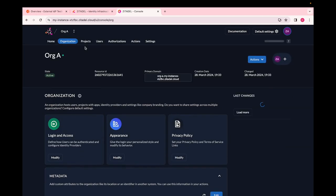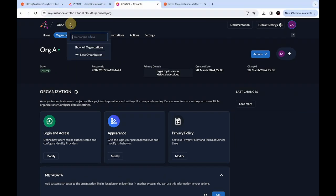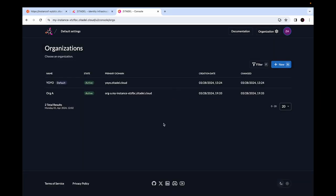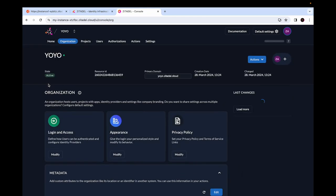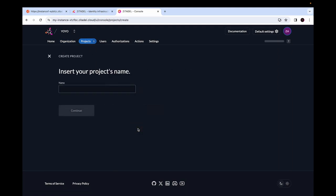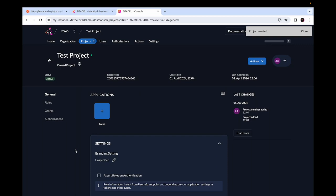Next, we are going to show how we can configure Google as a social login mechanism for organization A. Let's also look at how we can configure a user login for a web application via Citadel. Go to the default organization to create a project. The beauty of Citadel is you can grant a project from one organization to other organizations, so we'll create this project in the default organization and grant it to organization A after we set up an application inside the project. Go to projects in the default organization and click 'create new project', insert a name, and click continue.